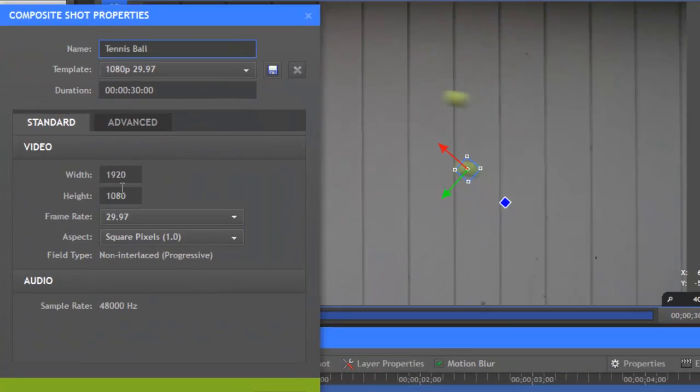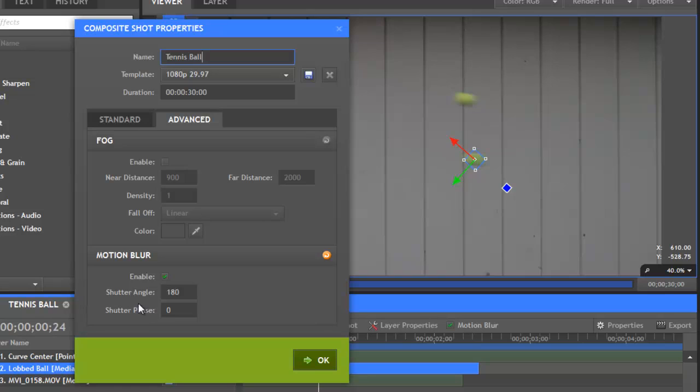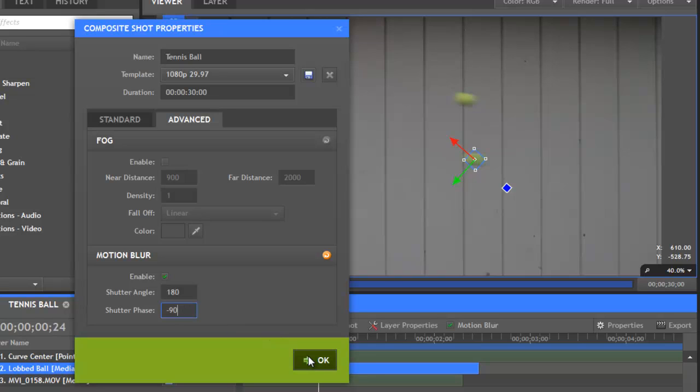So, using the shutter phase, you can control where the blur falls in relation to the actual layer. In most cases, a shutter phase of negative half the value of the shutter angle is going to give the most realistic results. So, in this case, with a shutter angle of 180, we'll want to use a shutter phase of minus 90, which is the default setting.